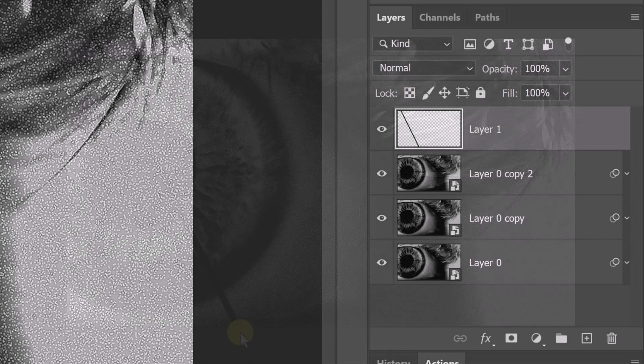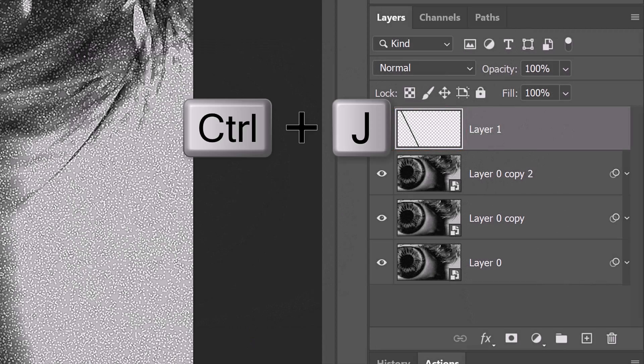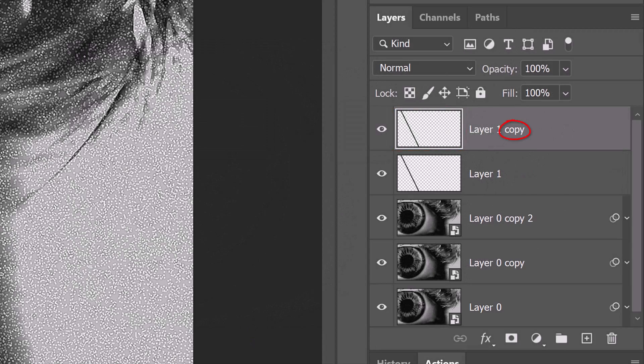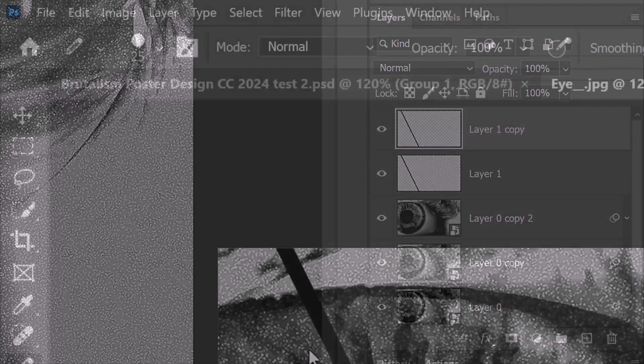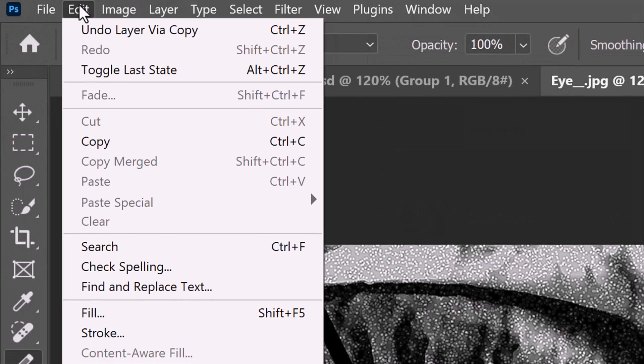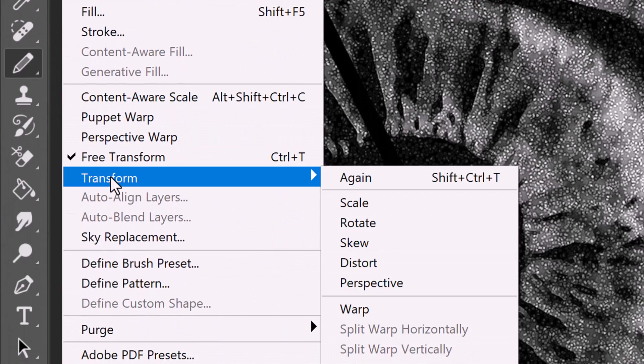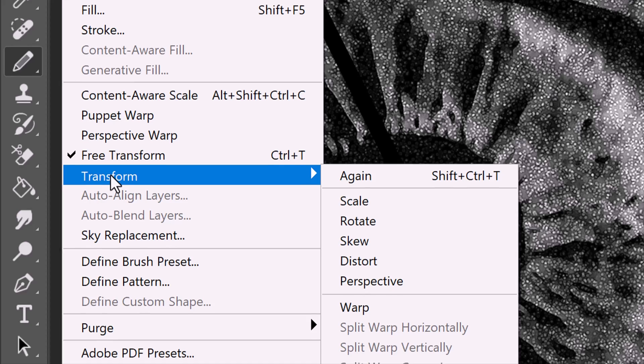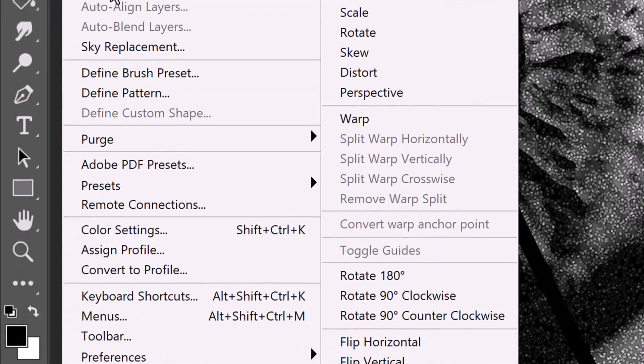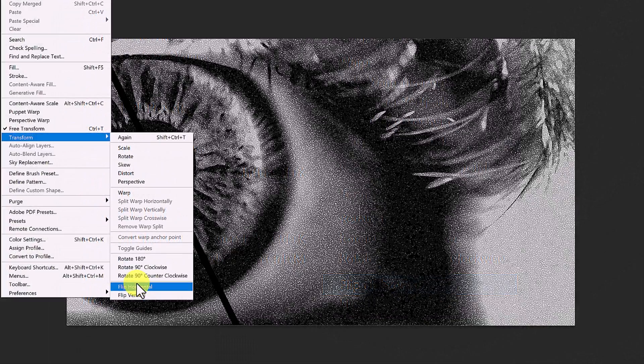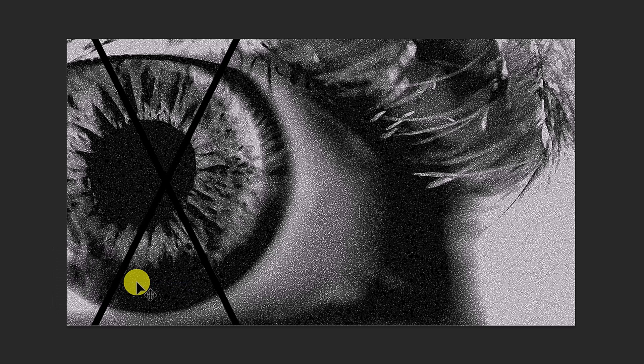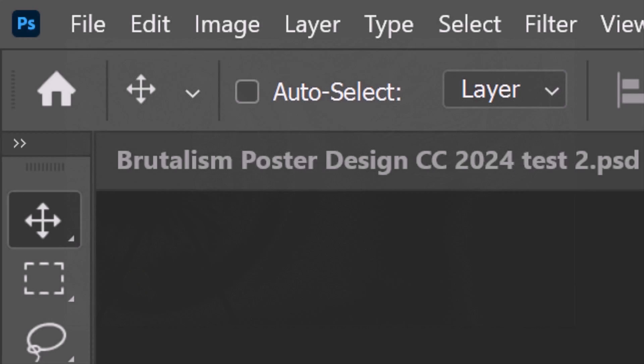Make a copy of it by pressing Ctrl or Cmd J. Go to Edit, Transform and Flip Horizontal. Press V on your keyboard to open the Move Tool and, at the top, make sure Auto Select is not checked.